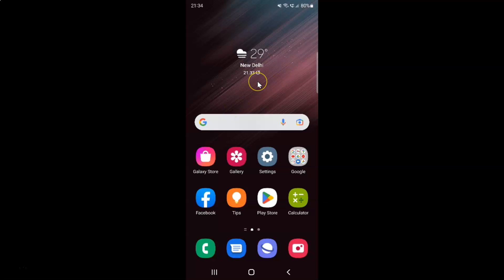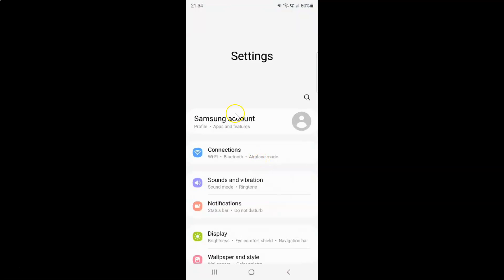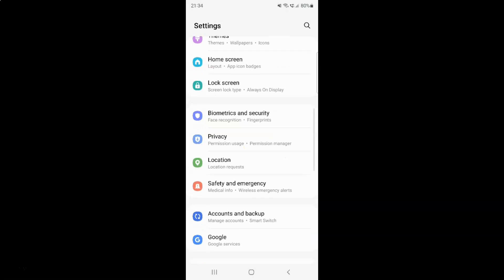First of all you have to open your settings app. Here is my settings app, let me tap on it to open it. It's now opened and after that you have to scroll down to lock screen. Here I have the lock screen, so just tap on it.